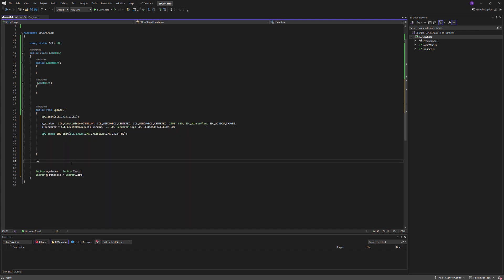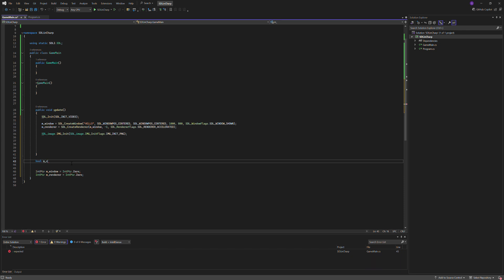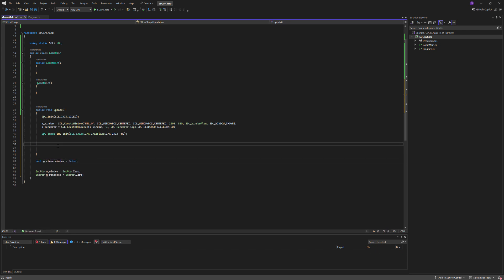Create a bool, bool m_closeWindow, we'll initialize it as false, then we'll do while is not m_closeWindow.